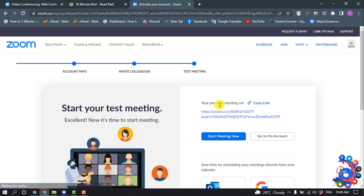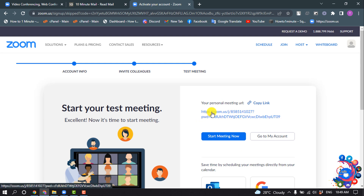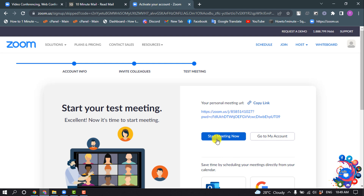Here we can see my personal Zoom meeting URL, and now I can start a meeting by clicking here, or I can open my profile by clicking on this button.